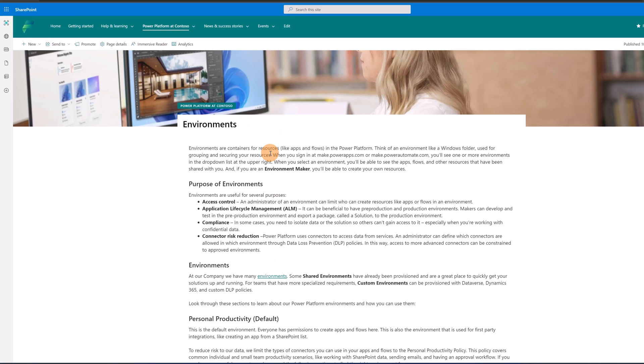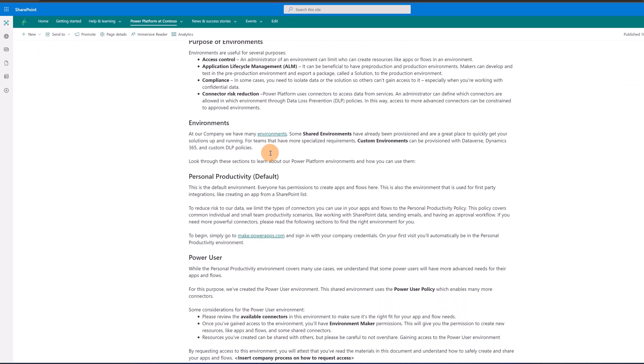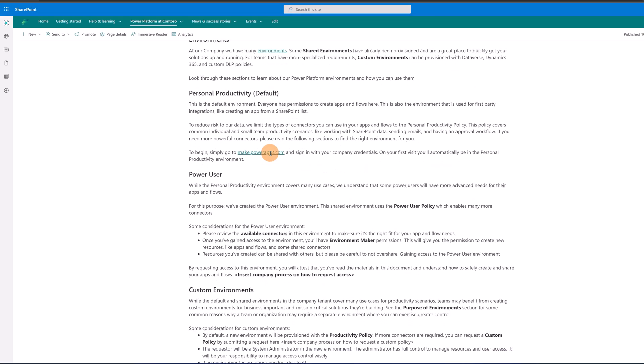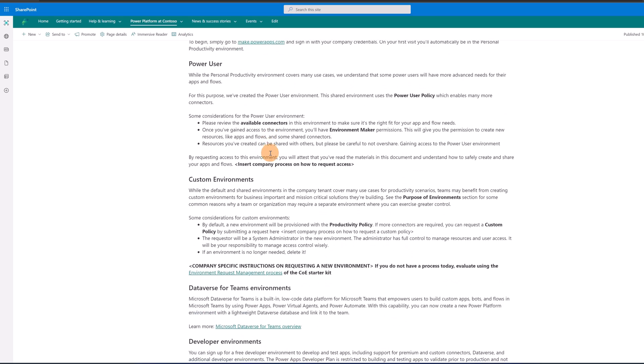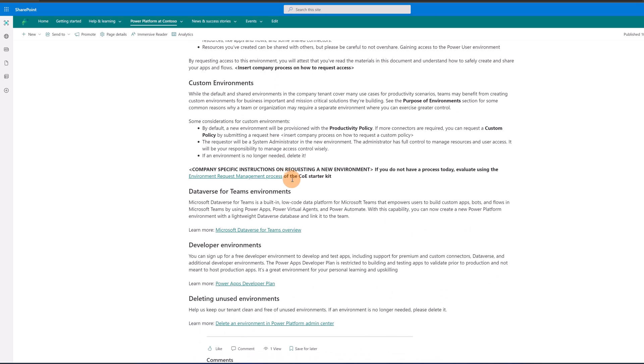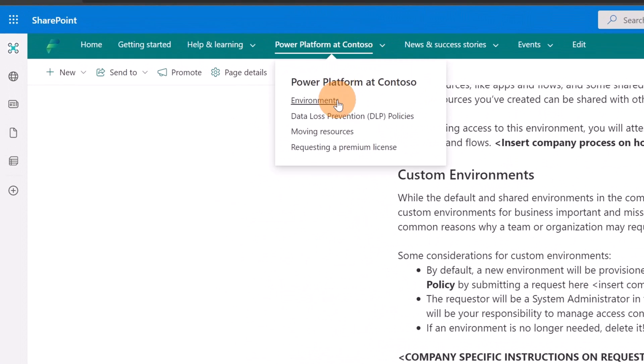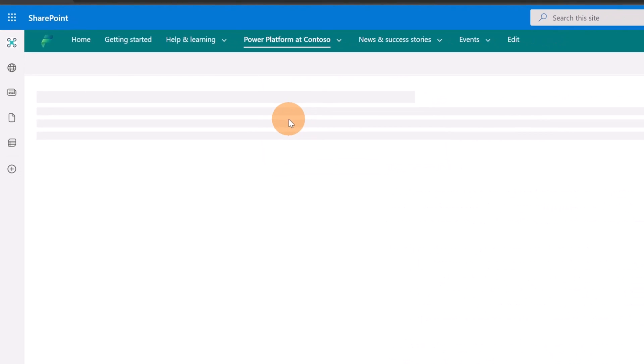So here there is several information around the purpose of environments, Power User, custom environments. So here you can even add your link to provide to the user the ability to request more environments or to request custom environments, for example. Now, let's explore moving resources.